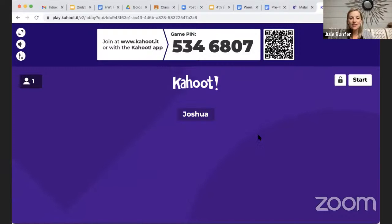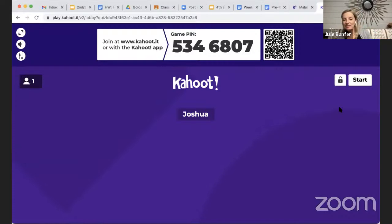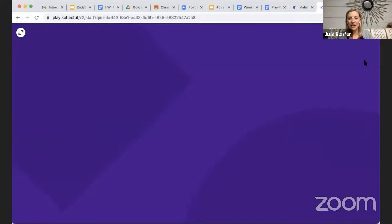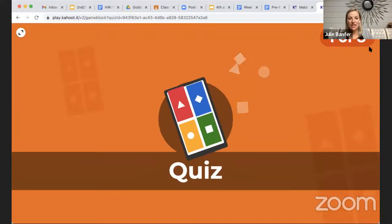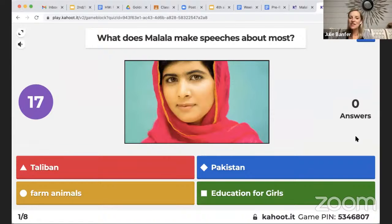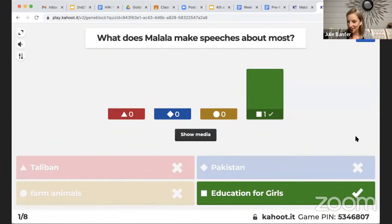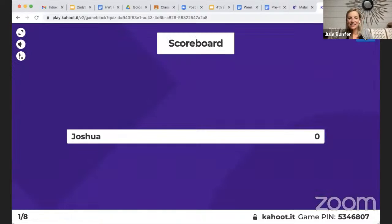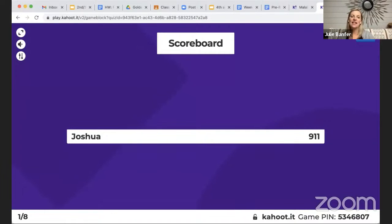So Joshua, do what you can — this is just to find out background knowledge you already have in combination with what we've been talking about. So there will be eight questions. What do you think Malala makes speeches the most about? Education for girls — oh, that was a quick answer! You can see the name pops up and you get points for a correct answer, and even more points for how quickly you answered.